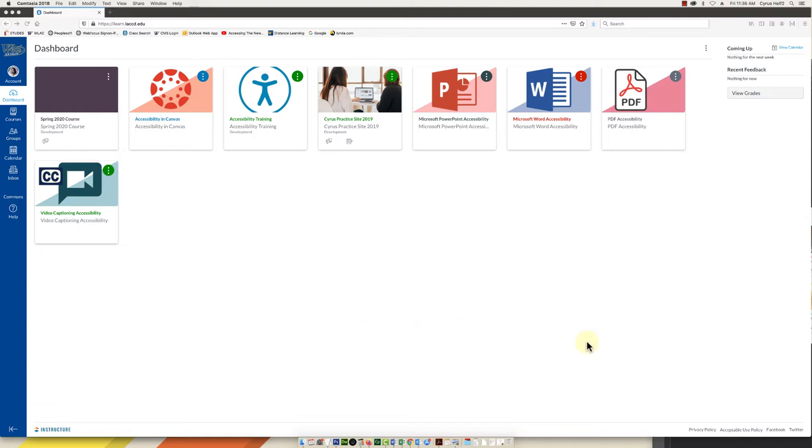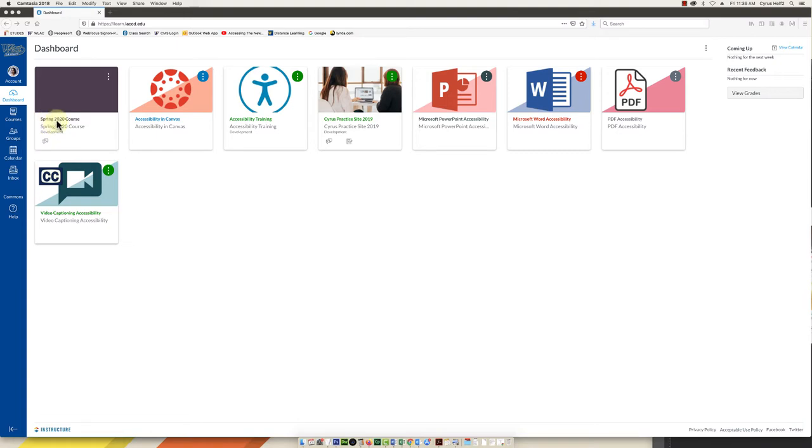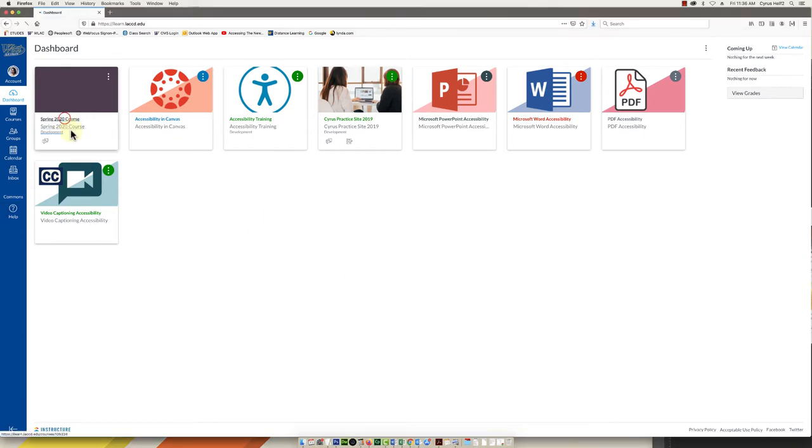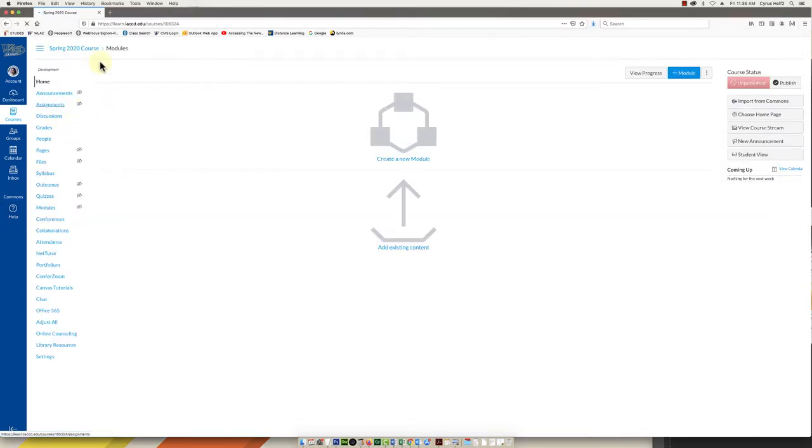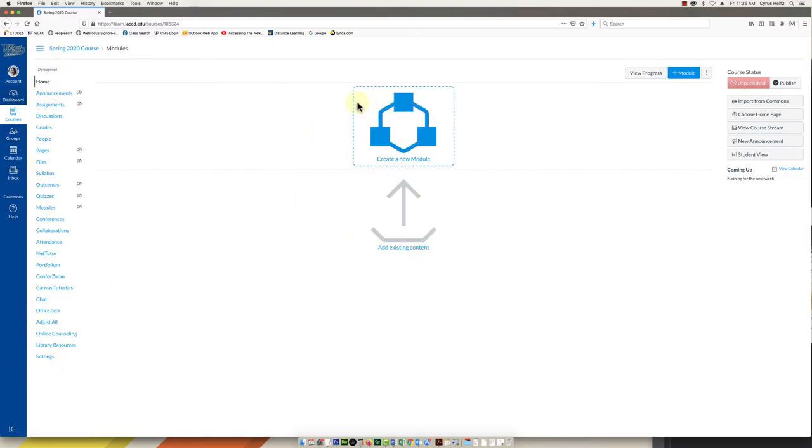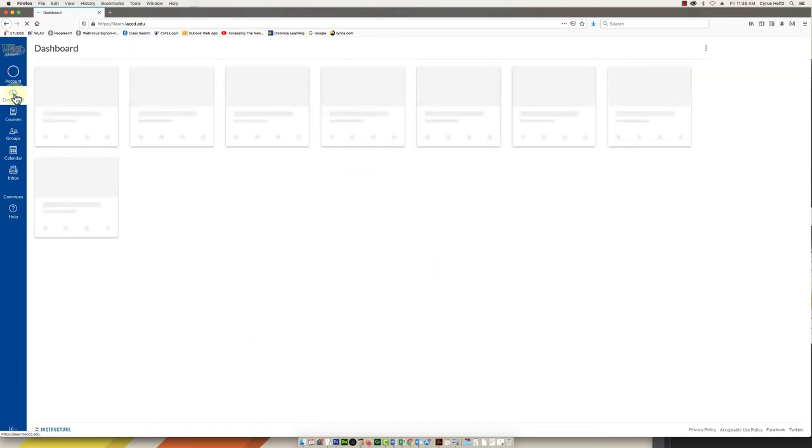Once you log into Canvas, you will see these course cards on your dashboard or one for your course, whichever your course is. The one I have that I'm concerned about is my Spring 2020 course. The rest of these I just ignore. So this one is currently empty. If I click on it you'll see it's empty and it's got a lot of things on the left, kind of confusing to me and my students.